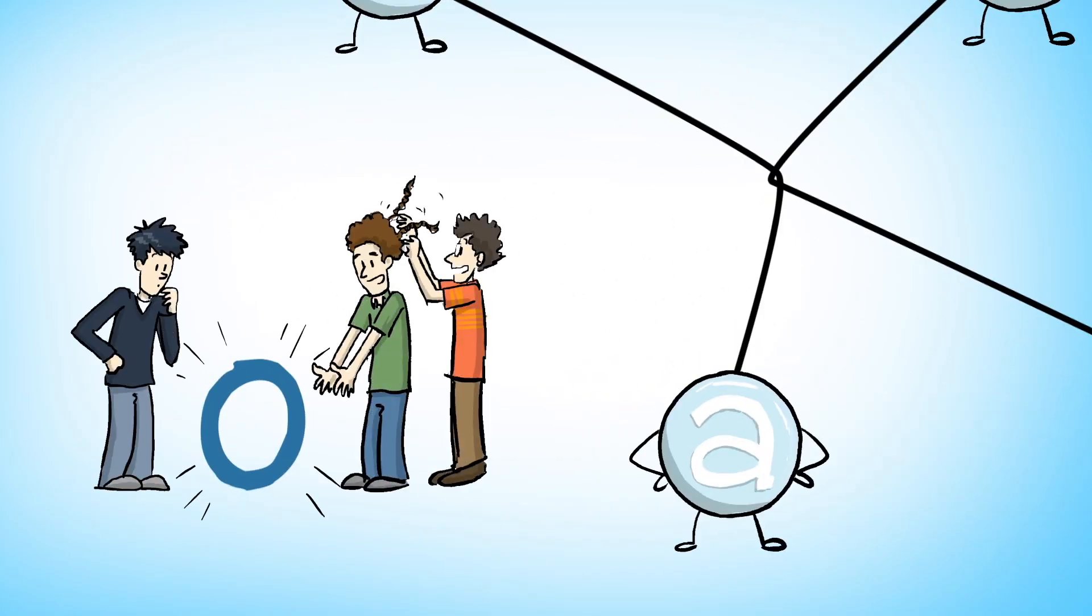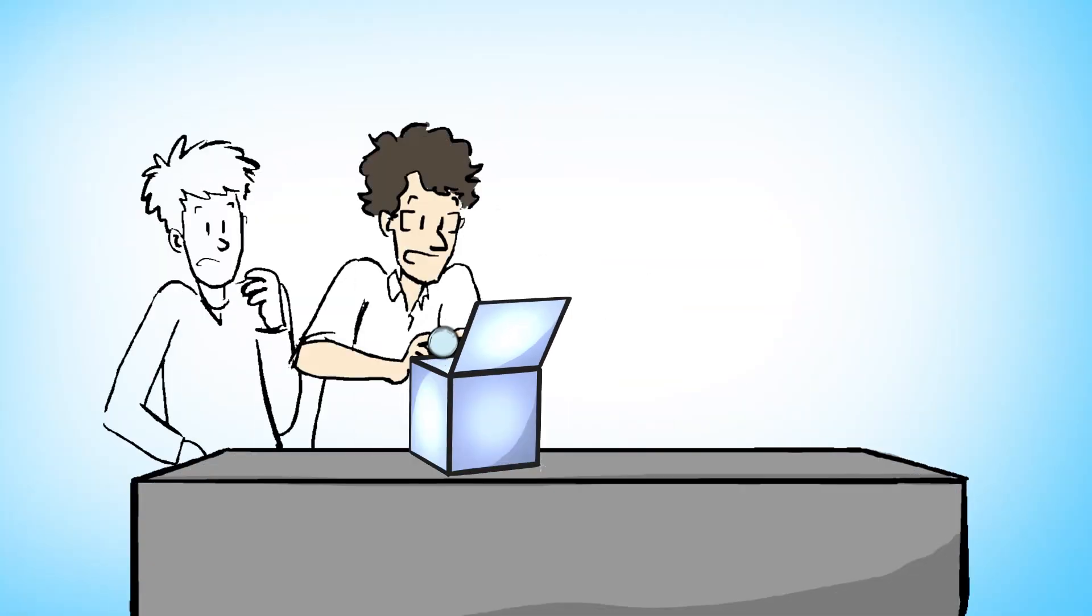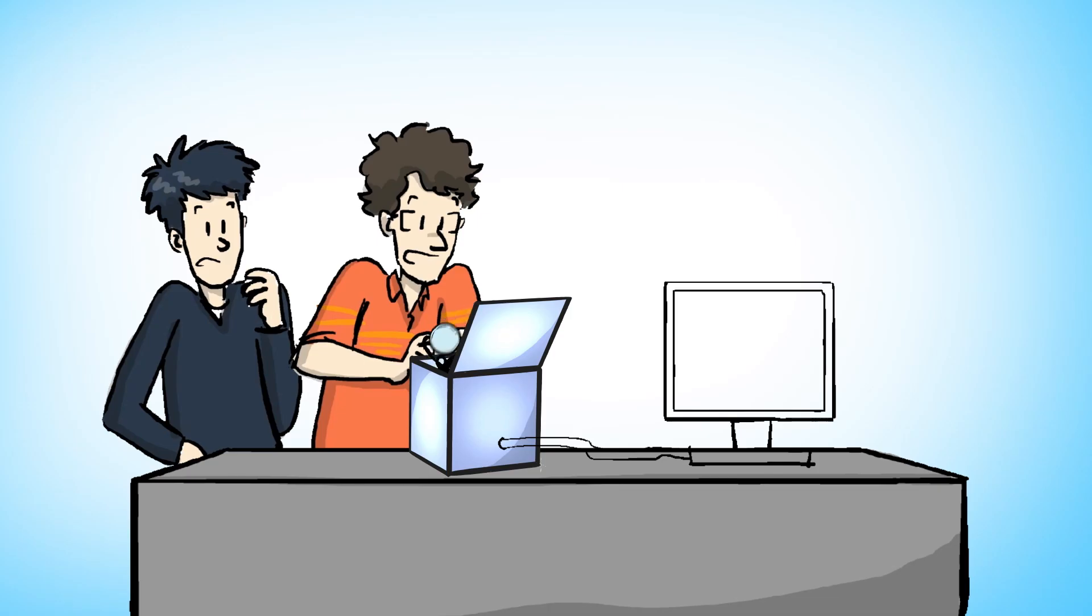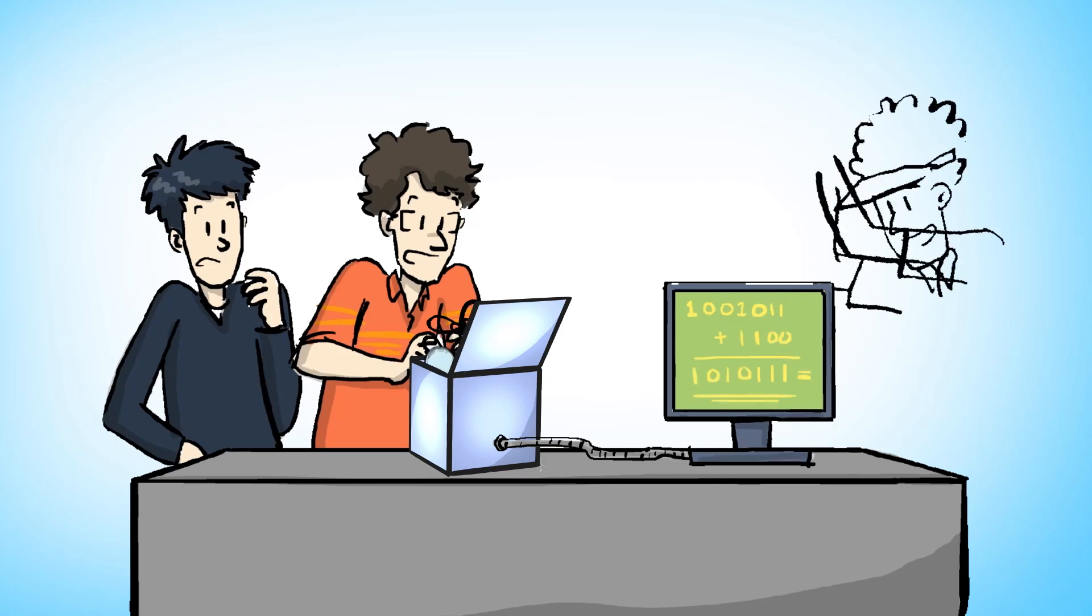Kind of like braiding strands of hair around one another. So you somehow take your anyons and start moving them around each other, and that changes these zeros and ones that you're encoding in a very precise way that you as a user control, depending on precisely how you braided them around each other.